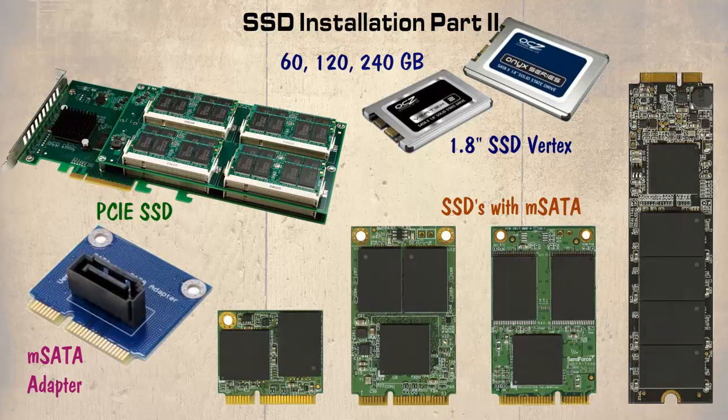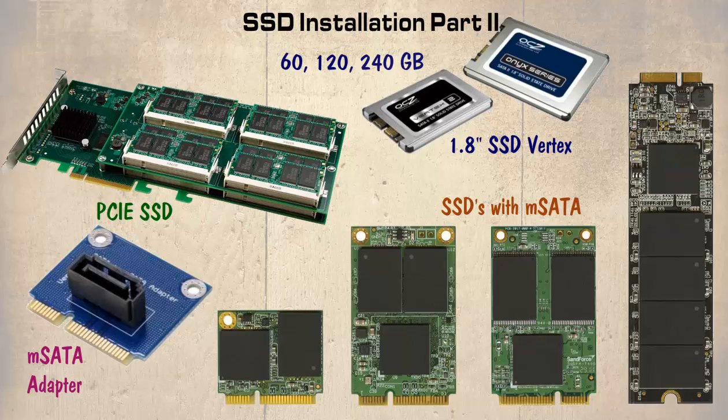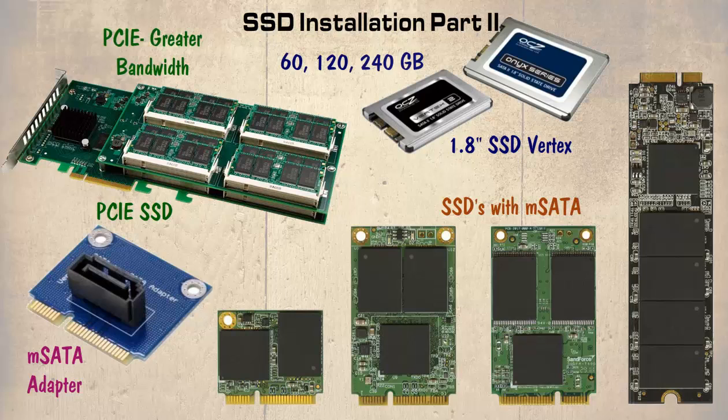Finally we have the PCIe SSDs. This has the added advantage that PCIe has a greater bandwidth than SATA.